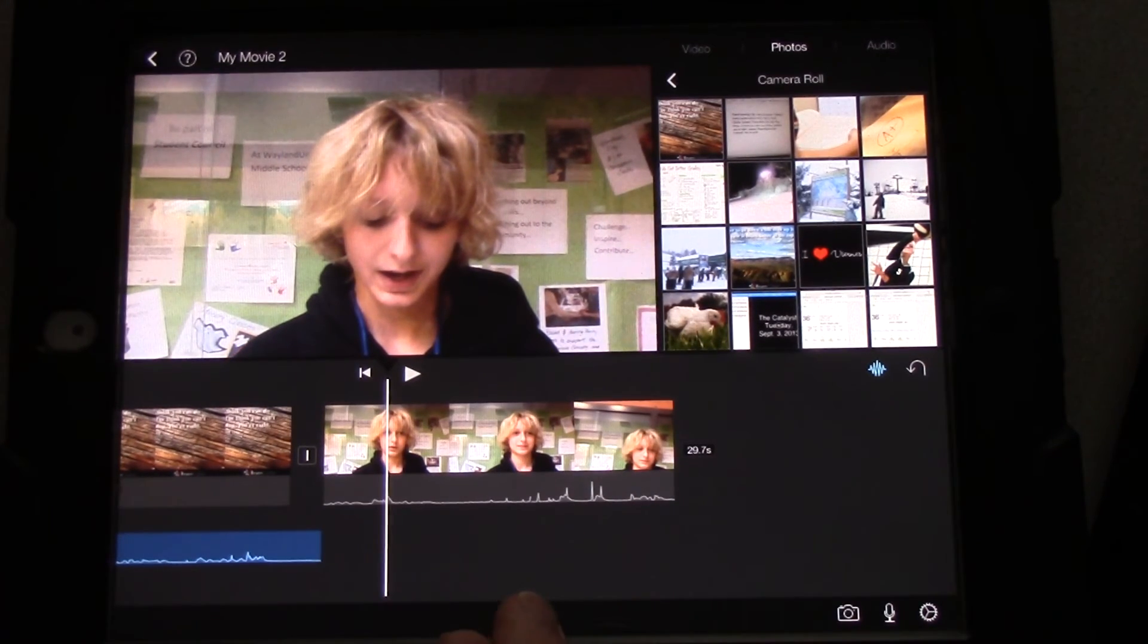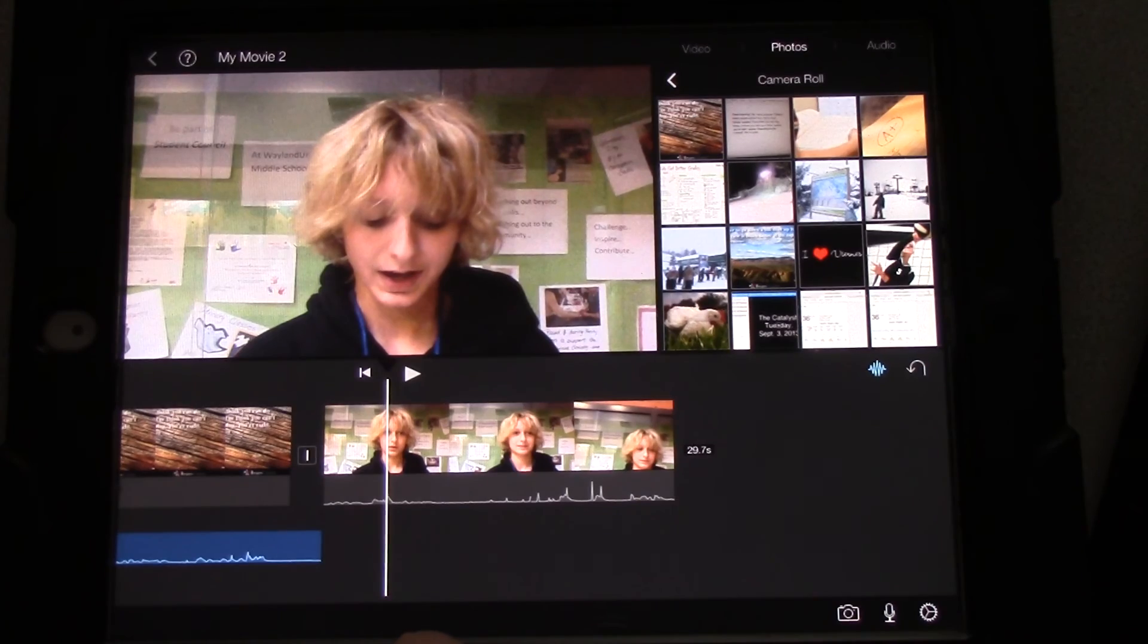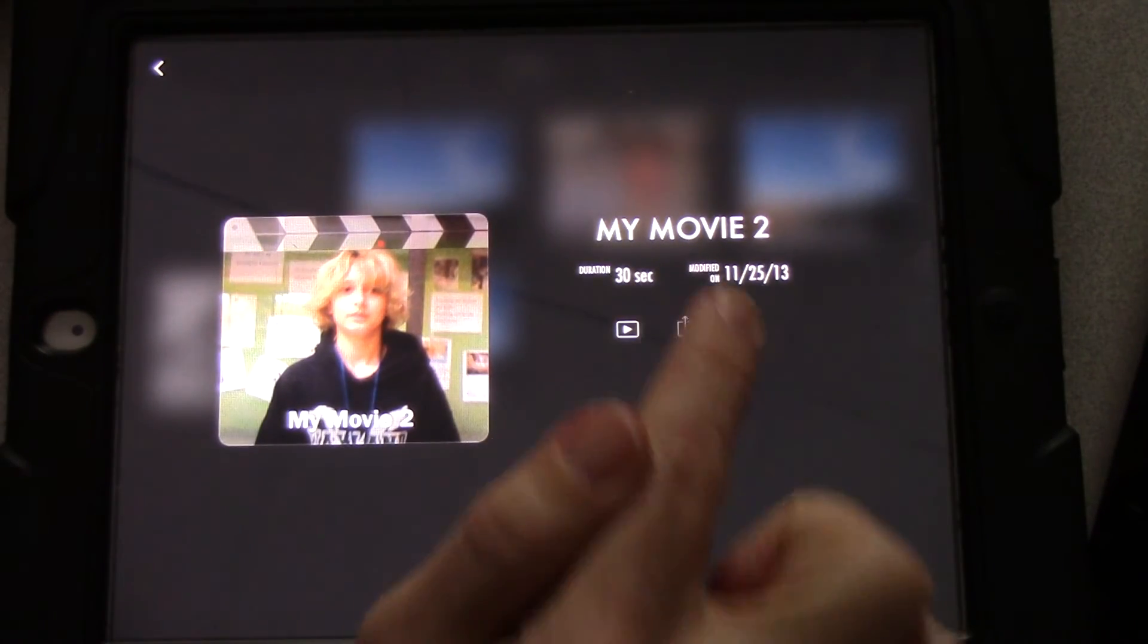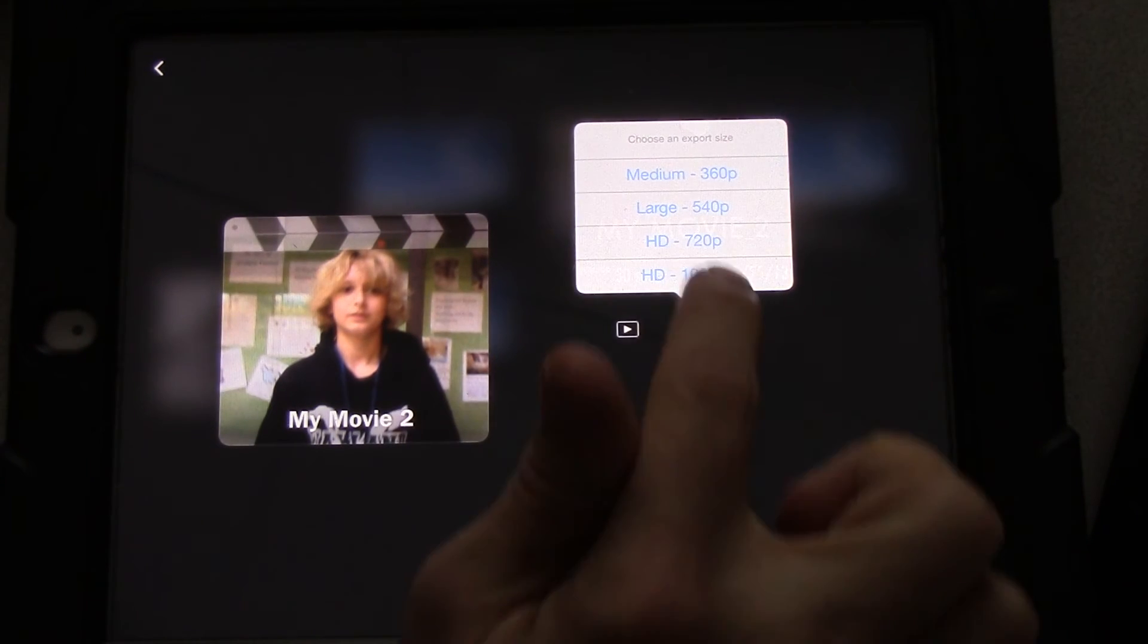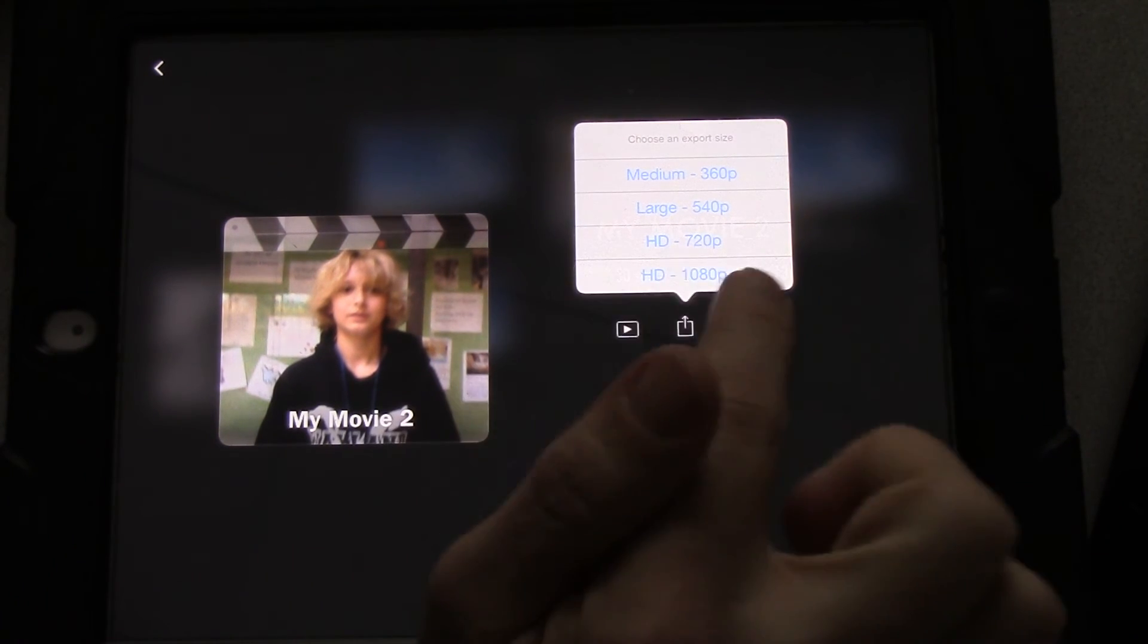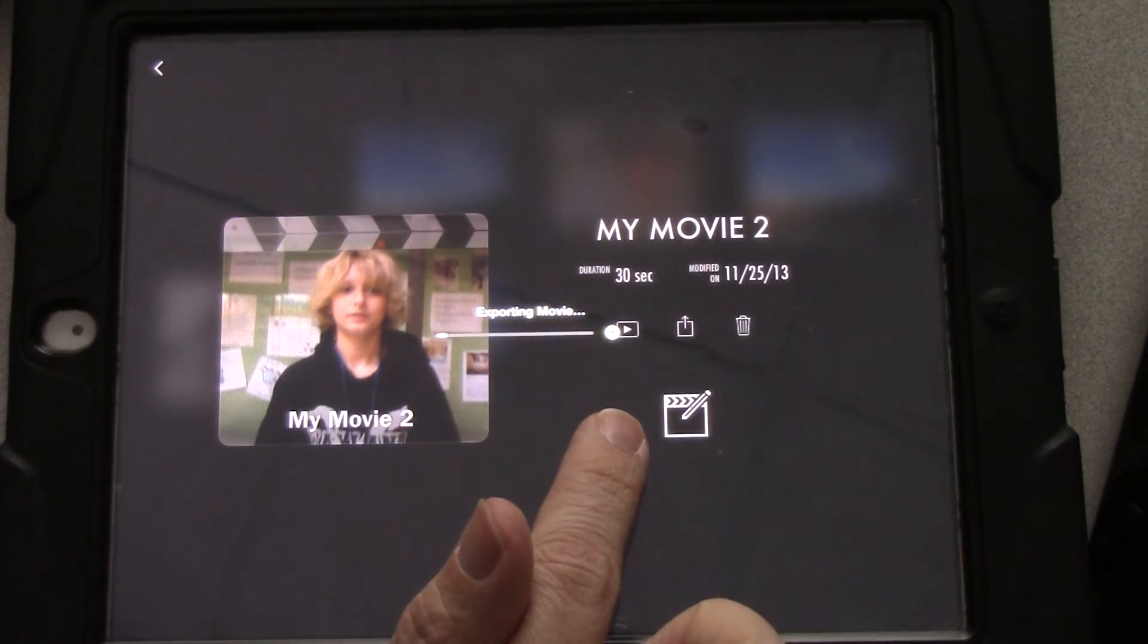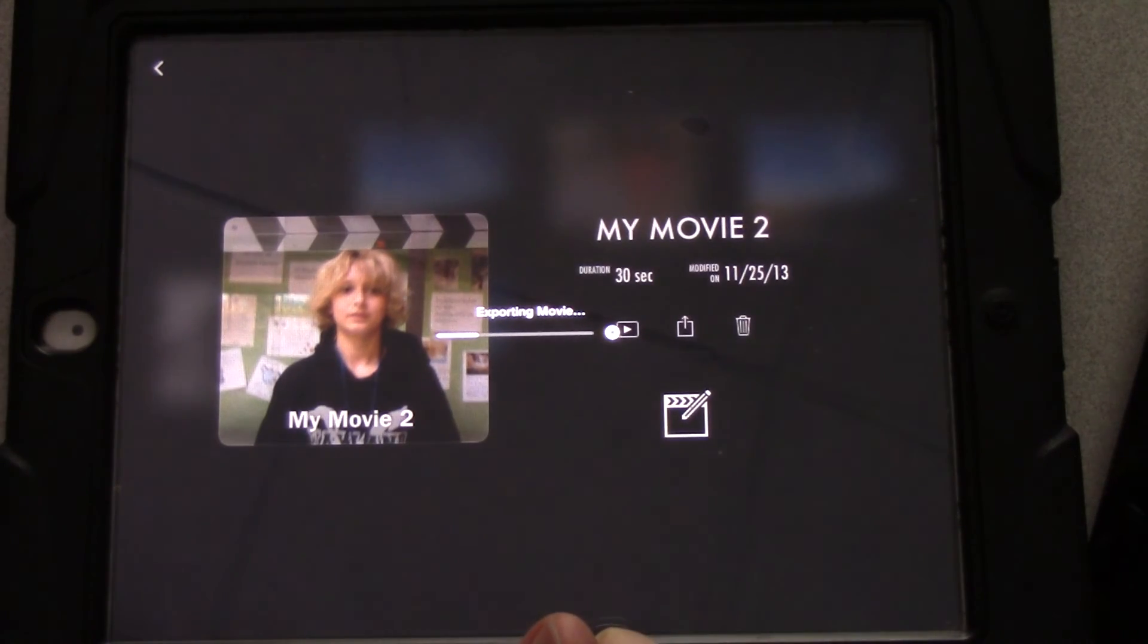Now, we just need to export this. So, that way we can upload it. So, we're going to touch the little arrow at the top. And then we're going to go to this button here. And we're going to save the video. We're always going to save the video as HD 720p. Because that's how it's recorded by the iPad. HD 720p. This will only take a few seconds to export to our camera roll. And then we're going to upload it to Dropbox into the correct days folder.